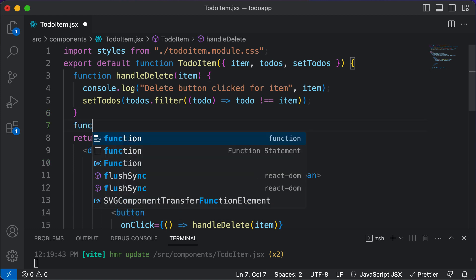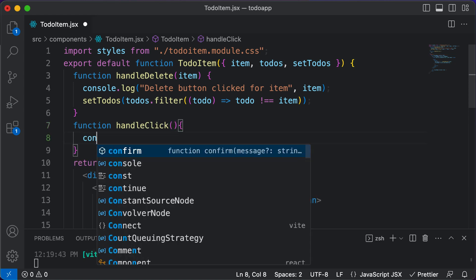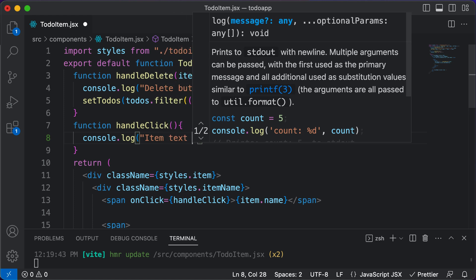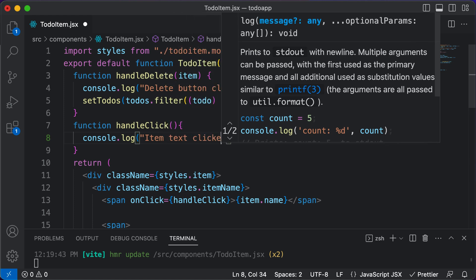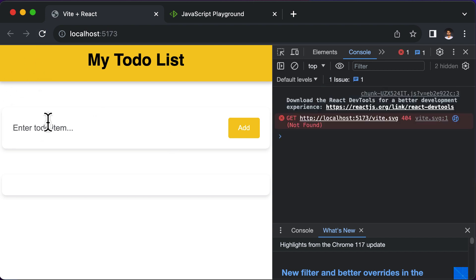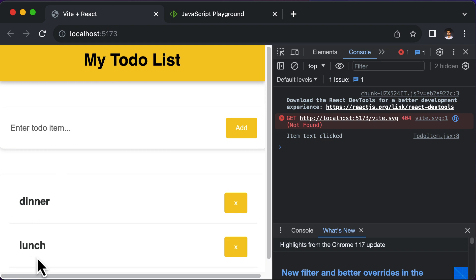I'll define a function called handleClick. For now, I'll say console.log item text click. This is quite simple — I can go ahead, hit refresh, add an item such as dinner. And now if I click on it, it says 'item text click'. If we have another item like lunch, for that item it's also going to say 'item text click'.